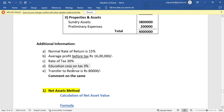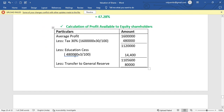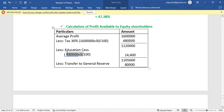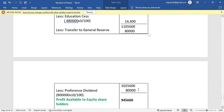Next, deduct education cess on tax at 3%: 3% of Rs. 4,80,000 = Rs. 14,400. Balance after education cess = Rs. 11,05,600. Then deduct transfer to general reserve of Rs. 80,000. Balance = Rs. 10,25,600.